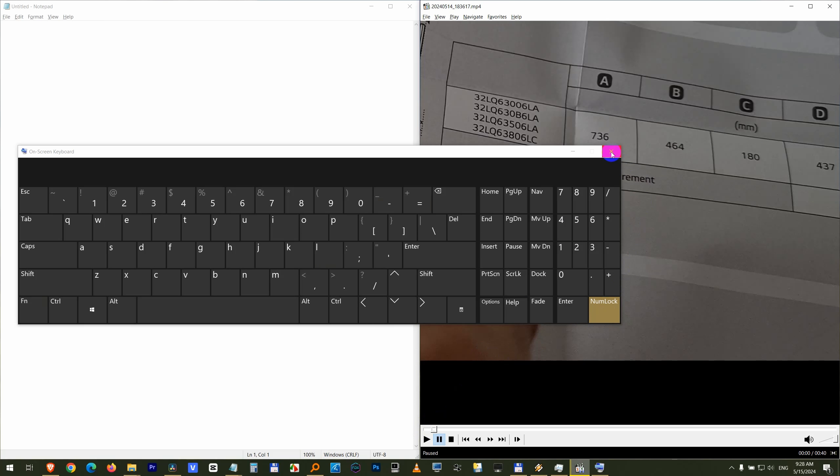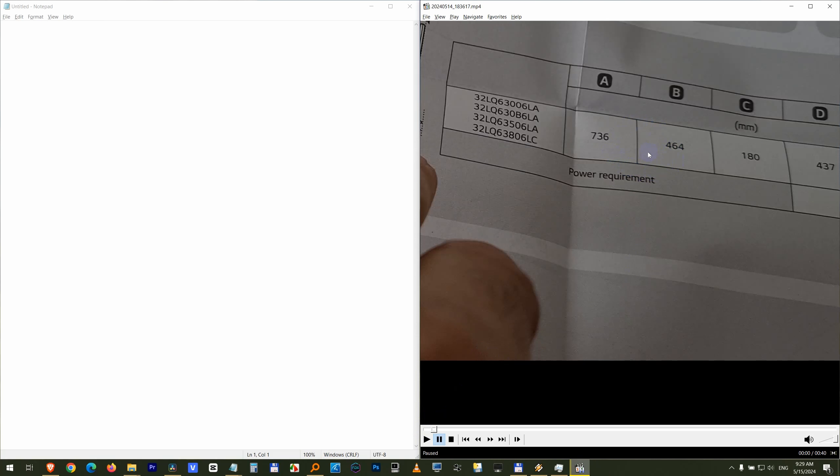And that's it. How to zoom in the image and how to pan it using Media Player Classic Home Cinema.